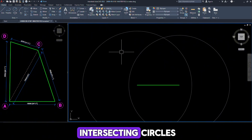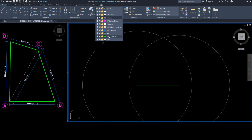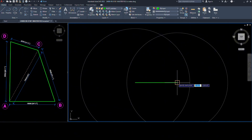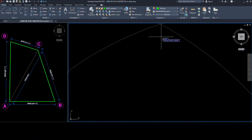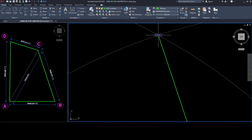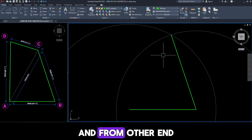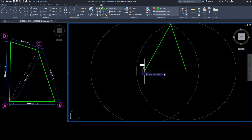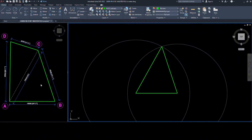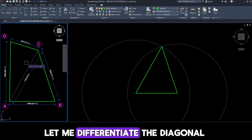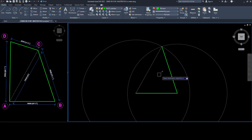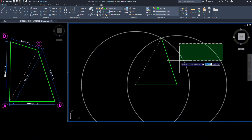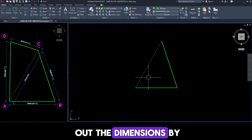Now we have two intersecting circles. Just draw a polyline from this end and join it to the intersection of the circles. And from the other end, draw another polyline and similarly join it at the intersection of the circles. Let me differentiate the diagonal. Now delete the circles and let's check out the dimensions by measuring it.